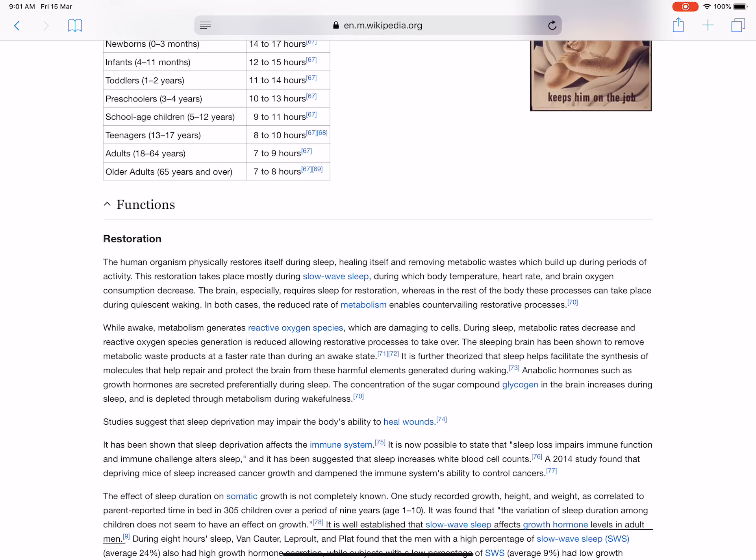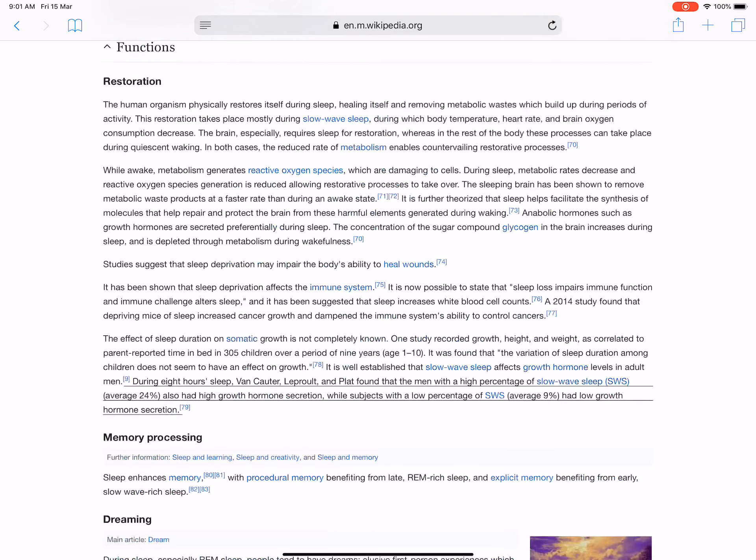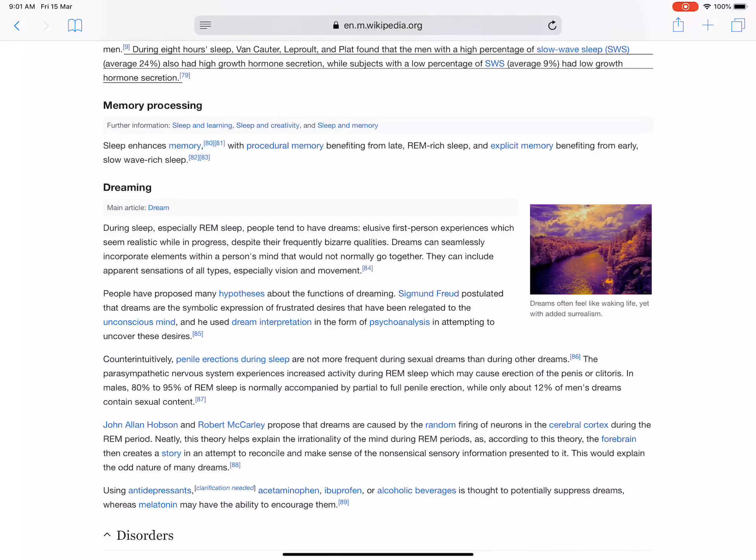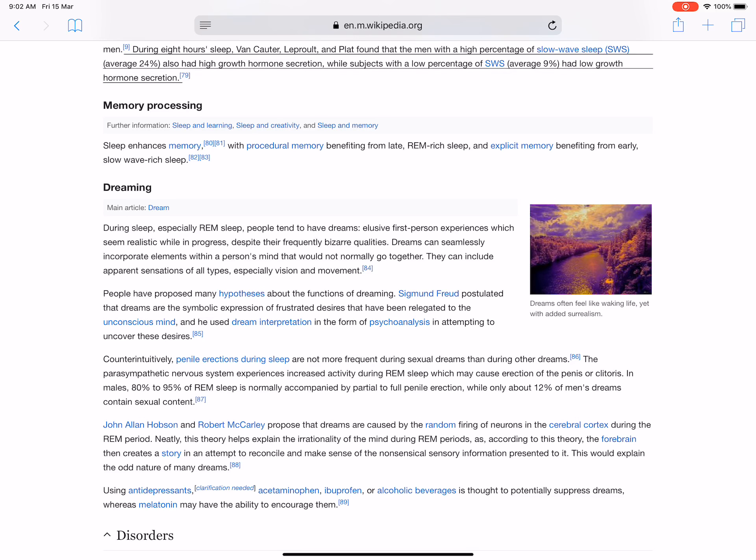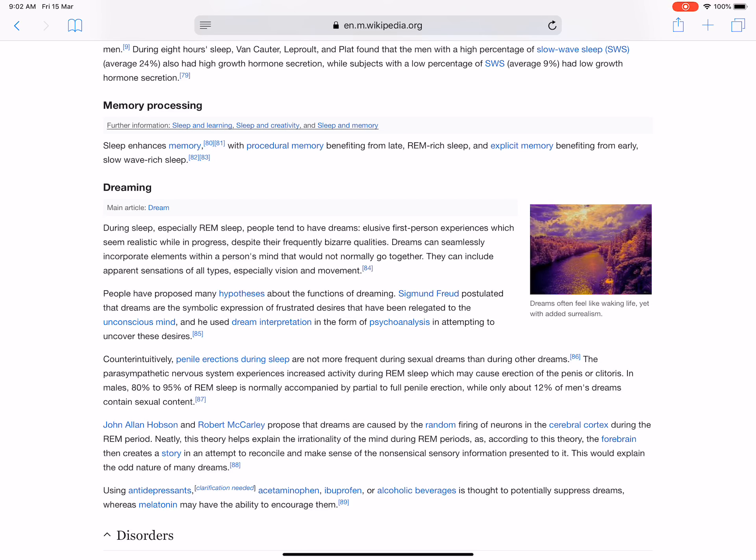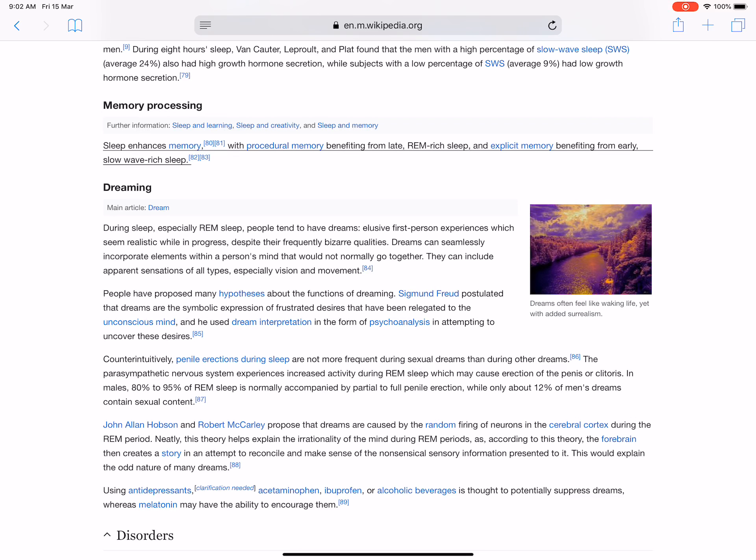During eight hours of sleep, researchers found that men with a high percentage of slow-wave sleep (average percent) also had high growth hormone secretion, while subjects with a low percentage of SWS (average 9 percent) had low growth hormone secretion. Sleep enhances memory, with procedural memory benefiting from late REM-rich sleep and explicit memory benefiting from early slow-wave-rich sleep.